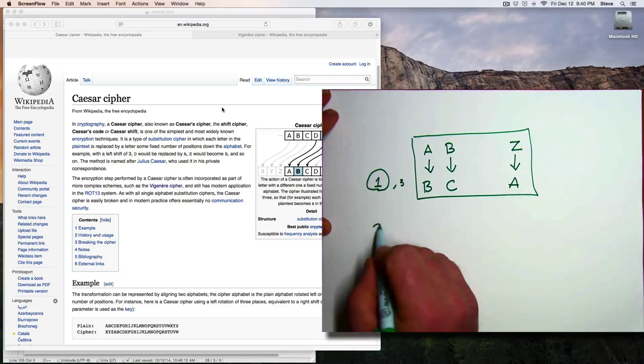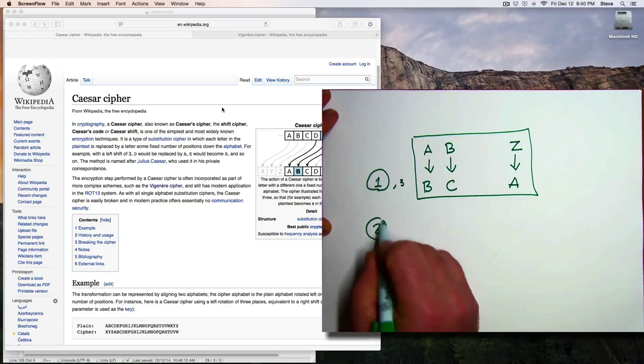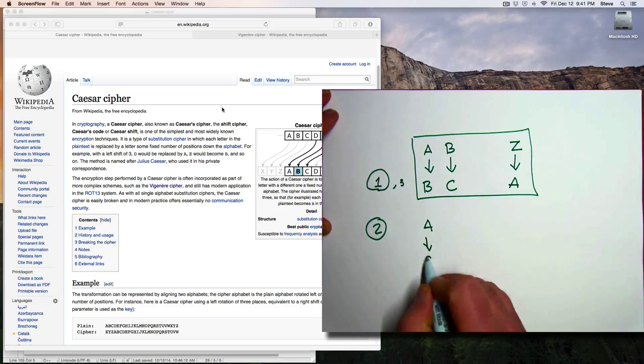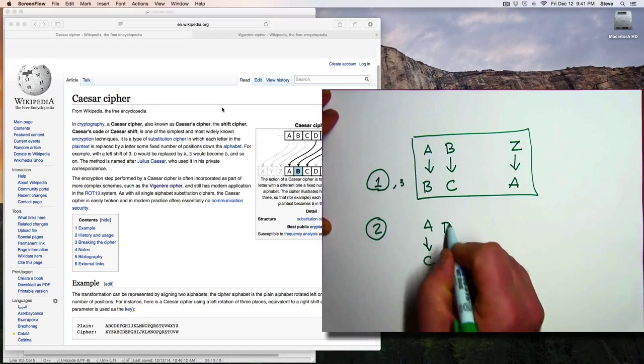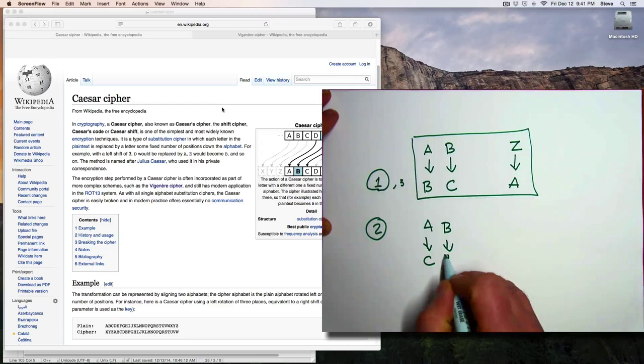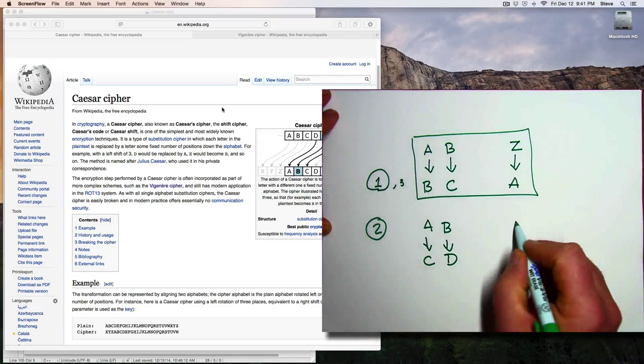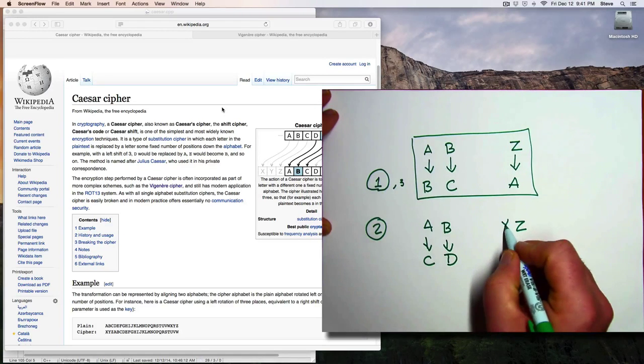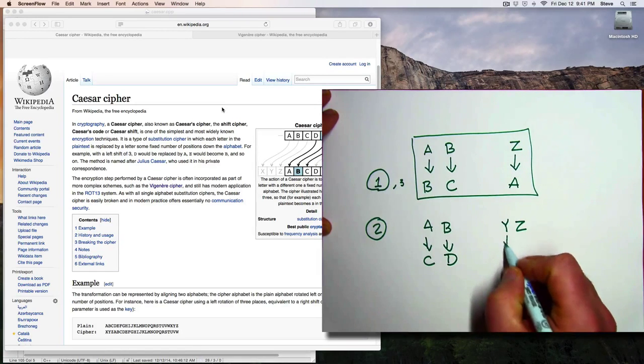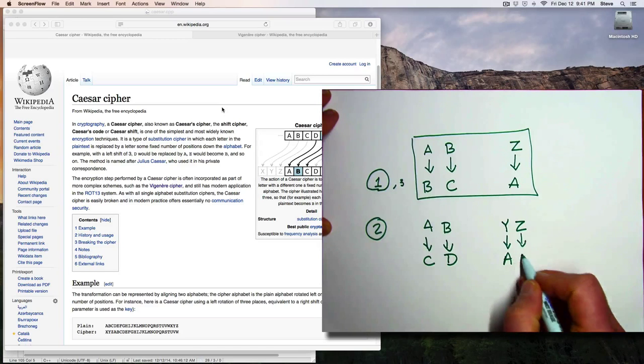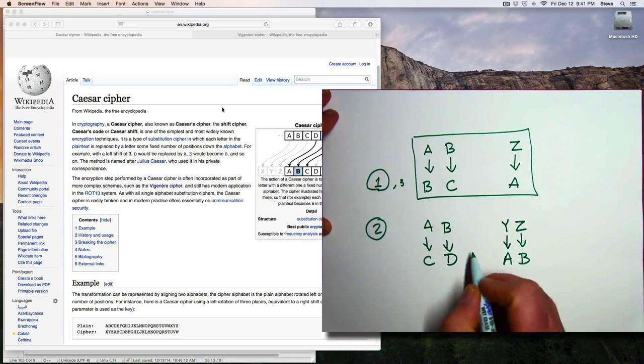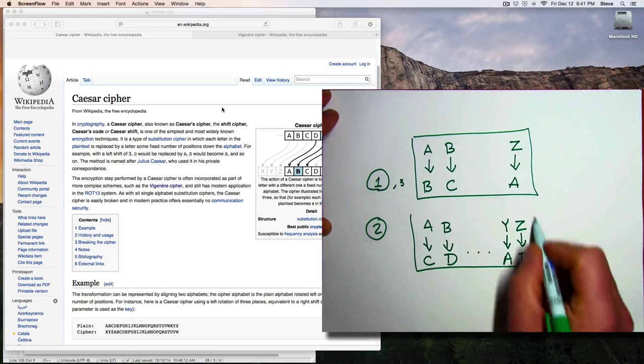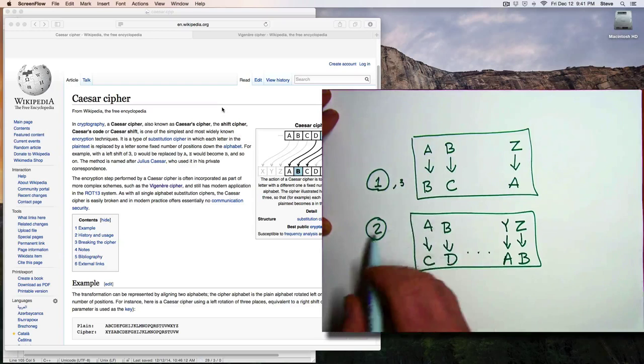If we were using a shift of 2, then an A becomes a C, and a B becomes a D, and so on, up to a Y which would become an A, and a Z which would become a B.